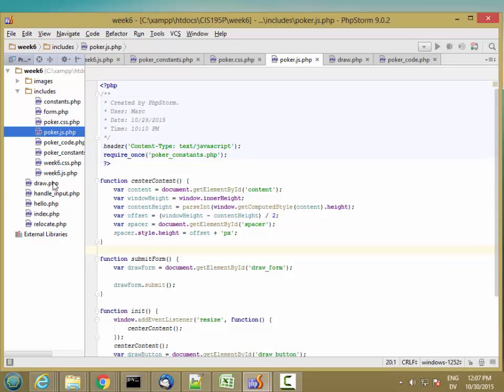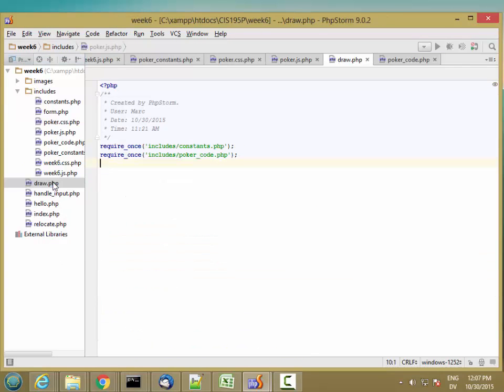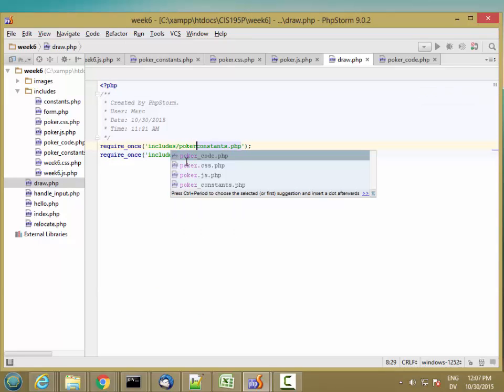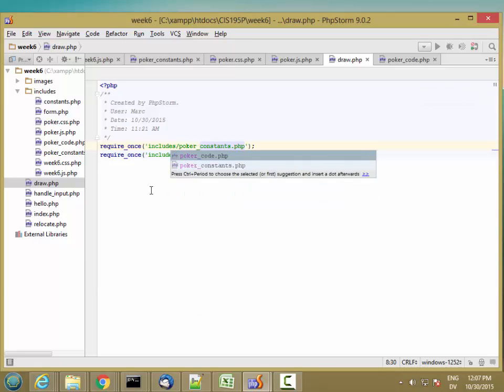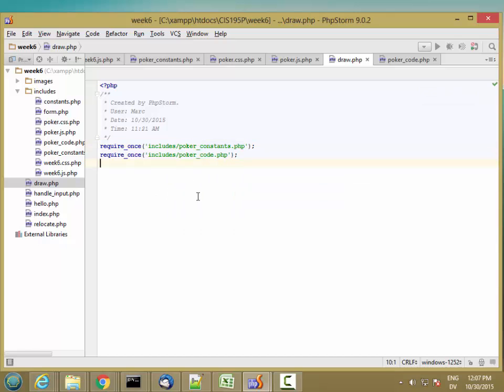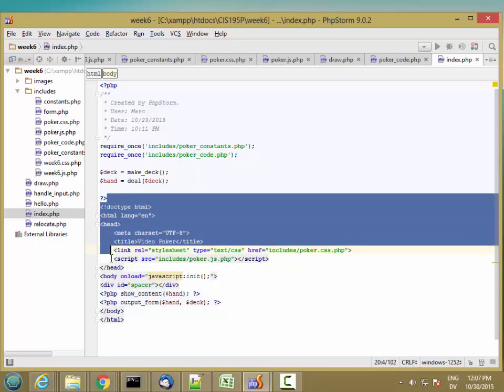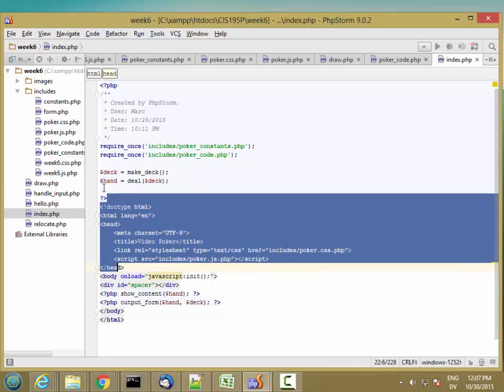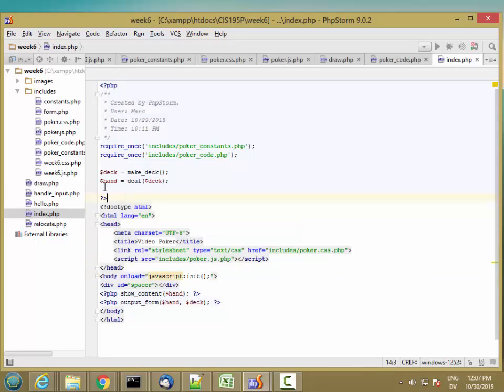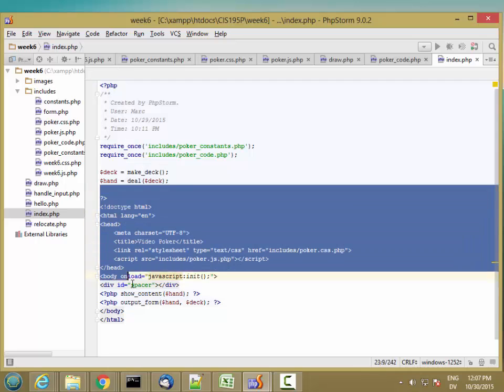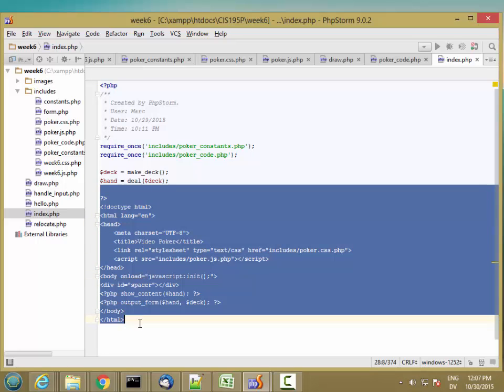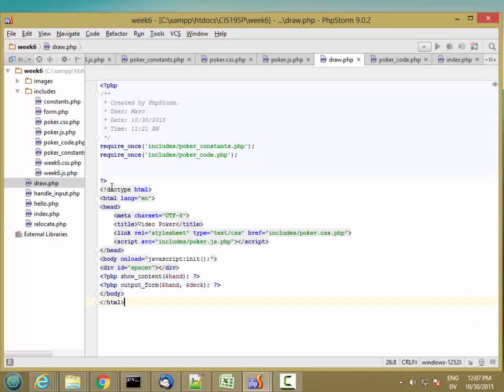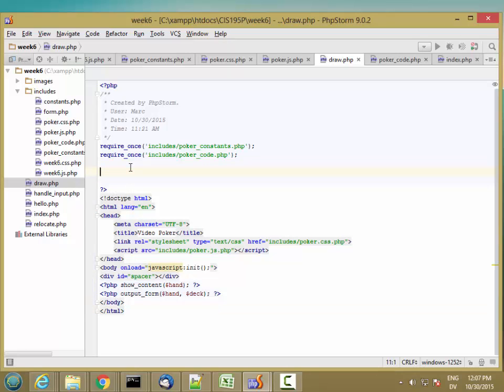So I'm going to go to this draw.php. And this is wrong. This should be pokerConstance. But let's go ahead and I'm going to start by copying this stuff here. Let's just start from here. So all the HTML, closing off the island in the HTML.